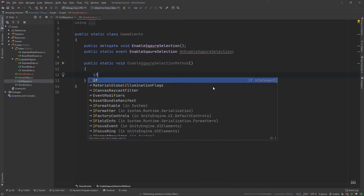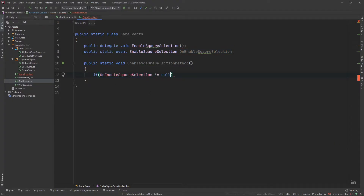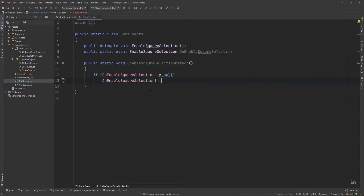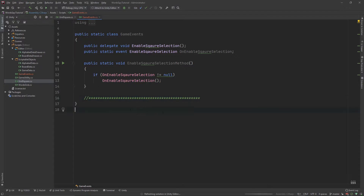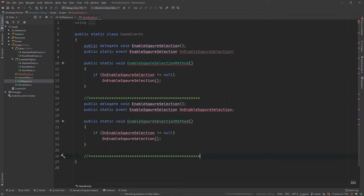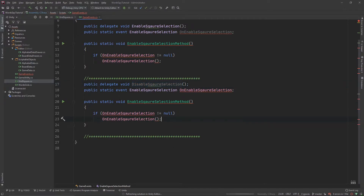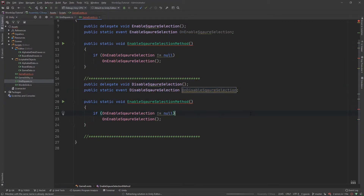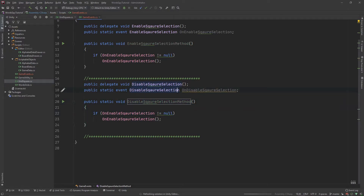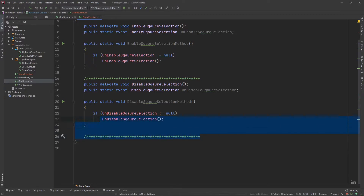Inside that method, check if OnEnableSquareSelection is not equal to null, then call OnEnableSquareSelection. That's the first event. Now let's copy the whole event and create another one — change Enable to Disable — so we have DisableSquareSelection, OnDisableSquareSelection, and the corresponding method. Make sure to check for OnDisableSquareSelection inside the method body.